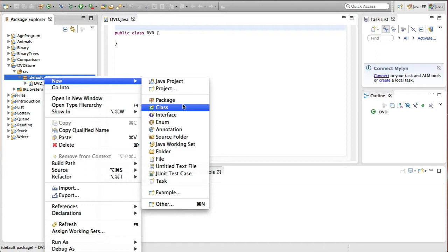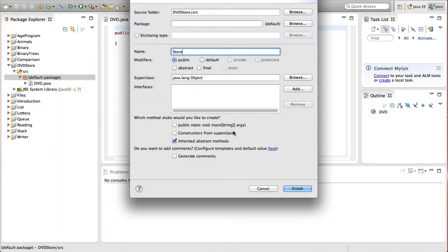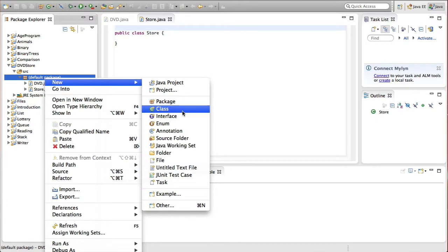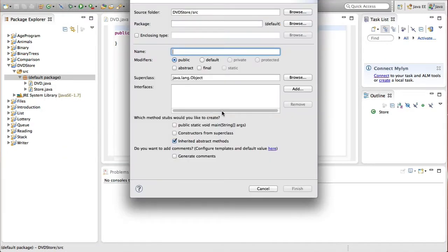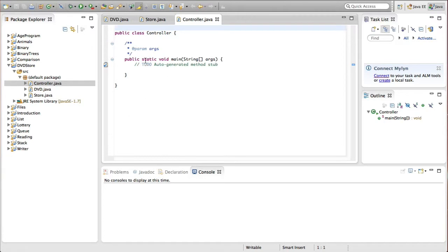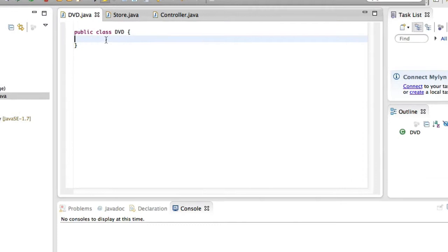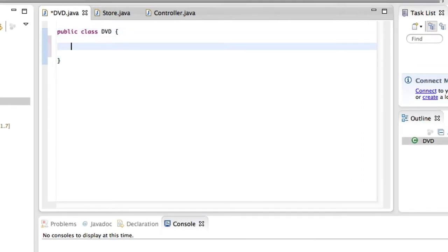A DVD object is meant to store the name of a DVD, the price, and whether it's already been rented or not. We're not actually going to run the program from this class. There should only be one main method per Java program. Then I'm going to create another class called Store — same thing applies — and our last class is the actual application controller, which I'm going to call Controller. The main method goes here because this is where the entry point to the application is.